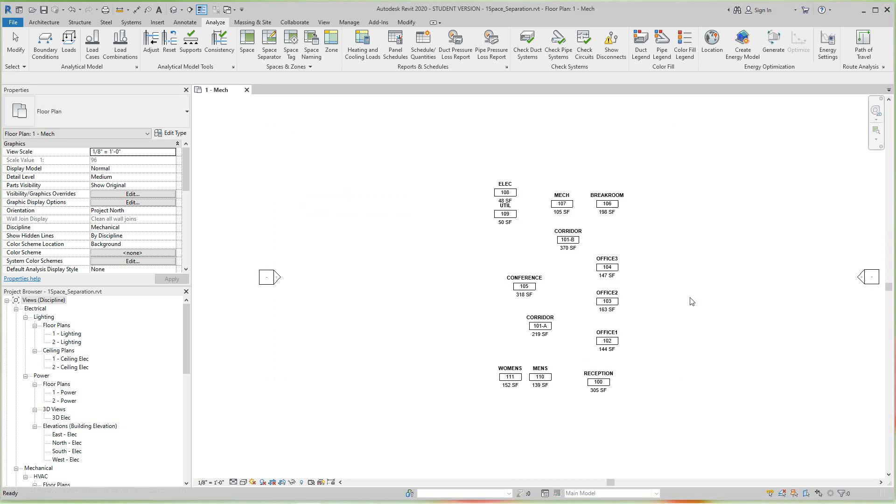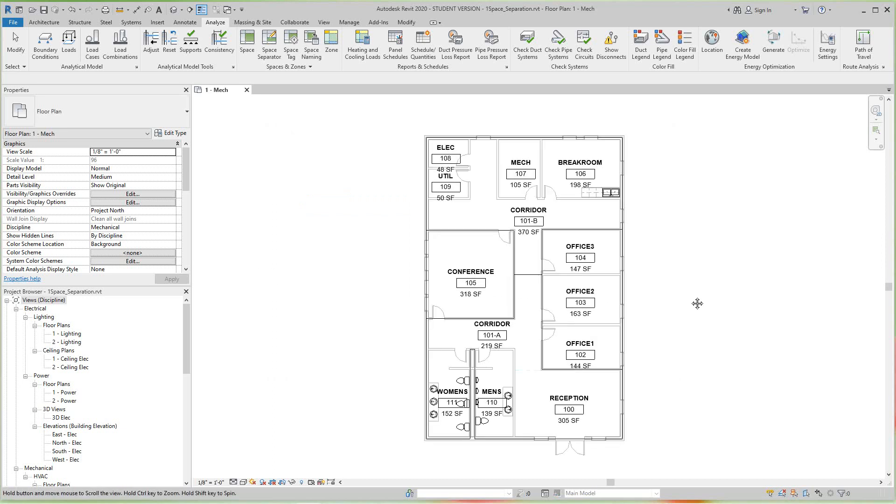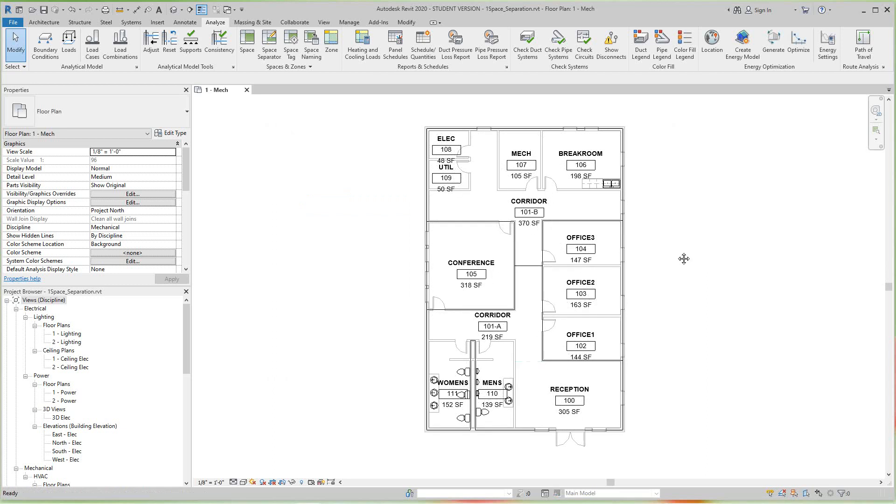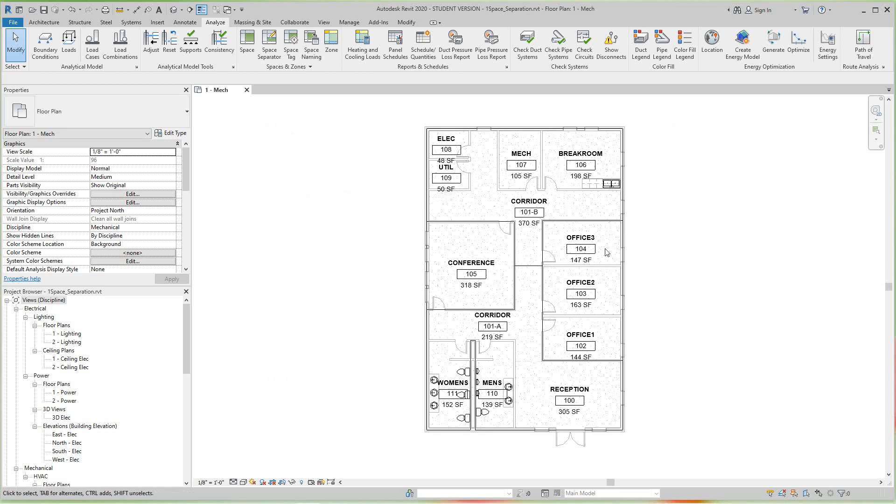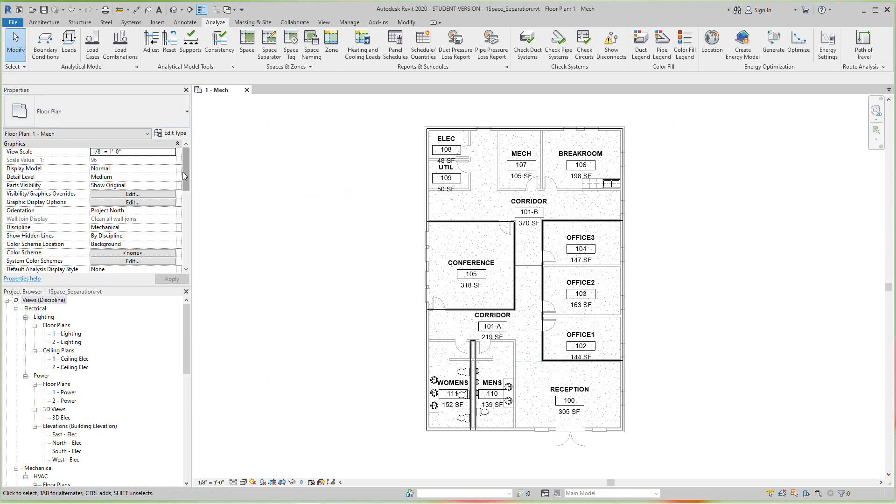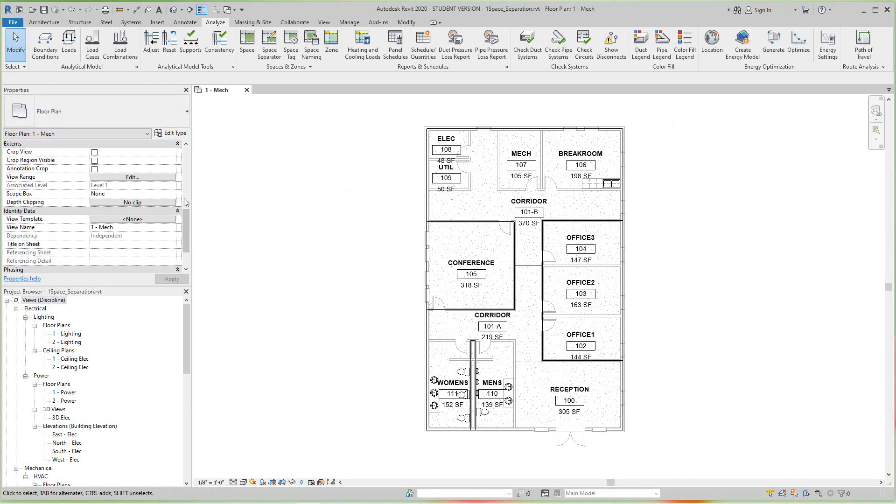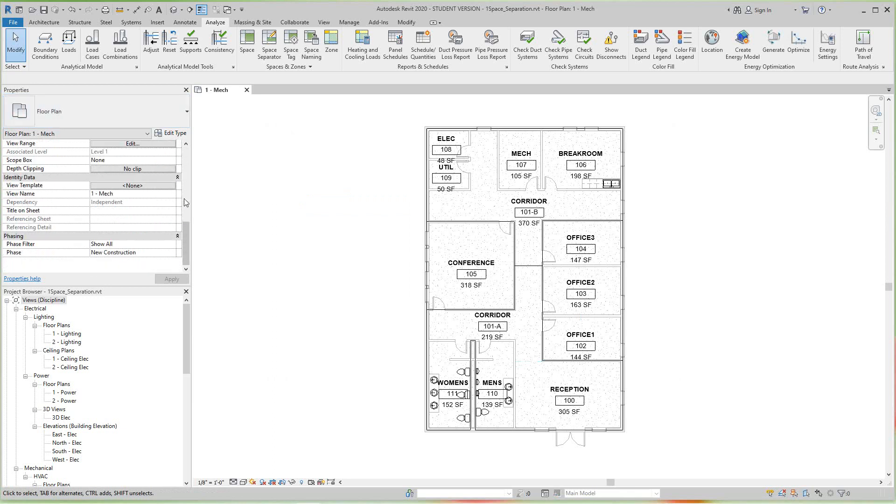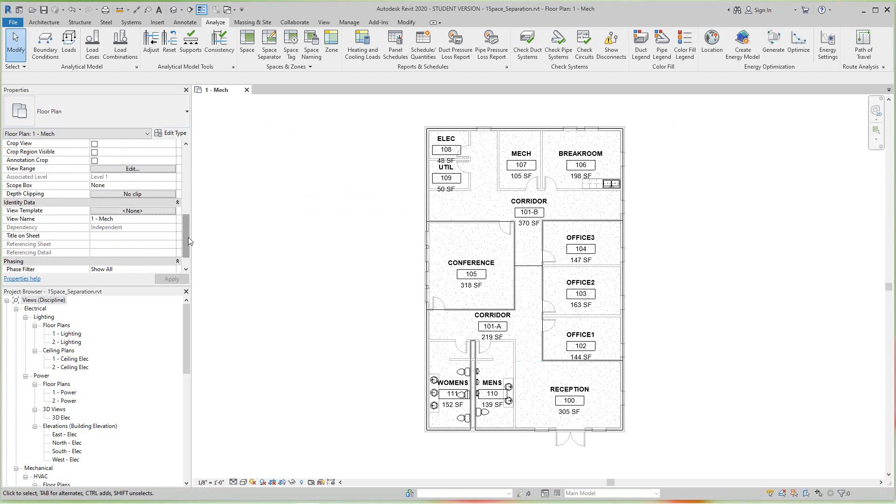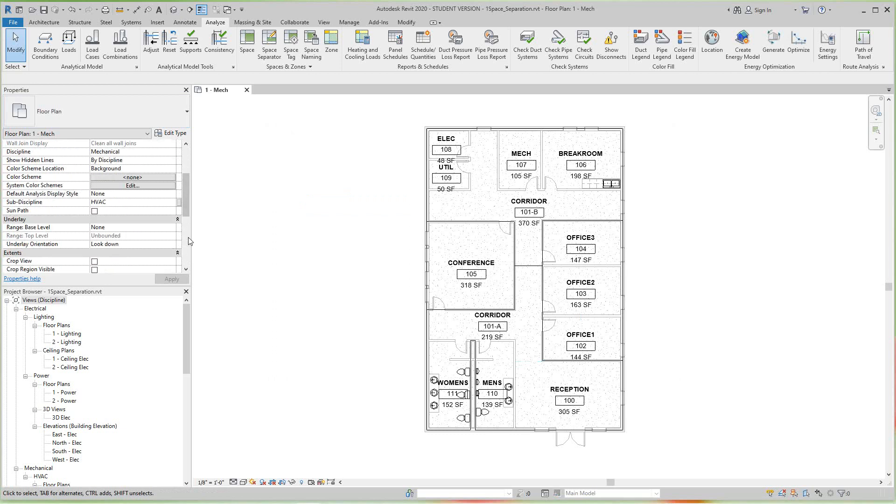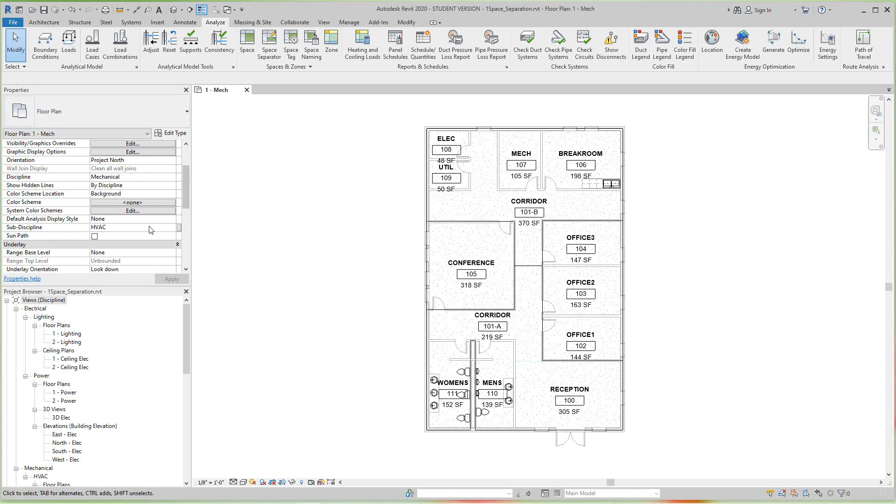Now the next step is we want to apply a color scheme to this view. So without anything being selected, I'm looking at the floor plan properties. You'll see floor plan in the left properties box, and if I scroll down in the property box until I get to the entry color scheme.